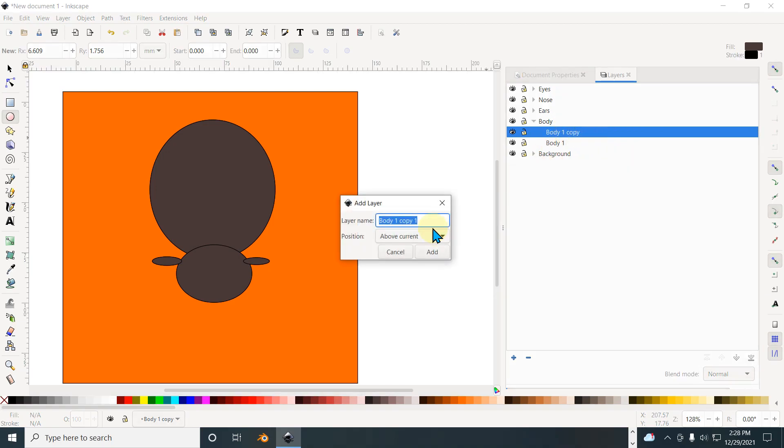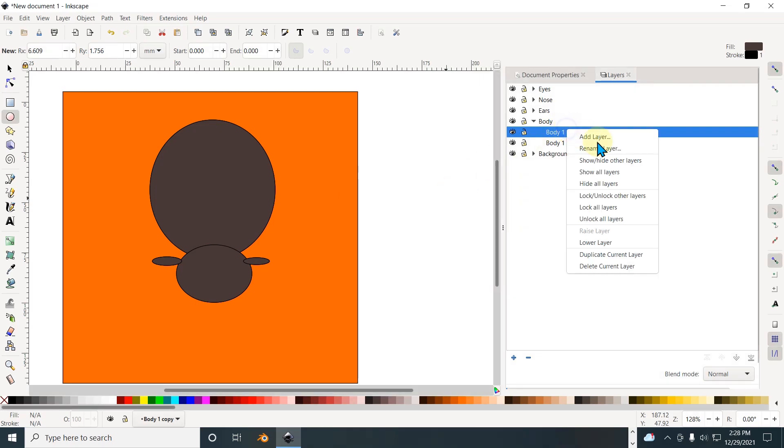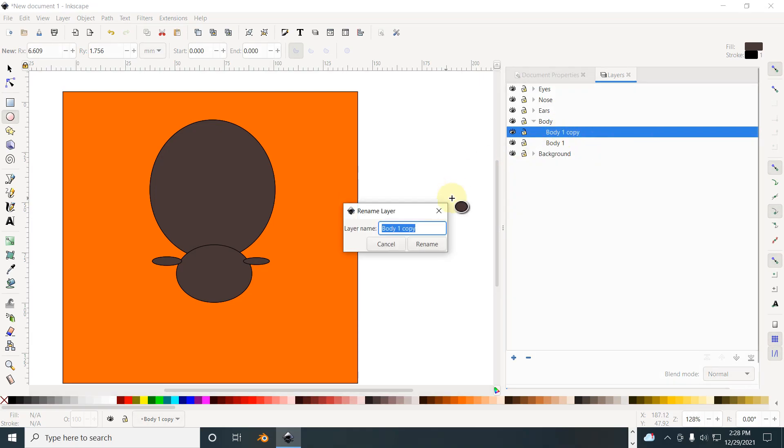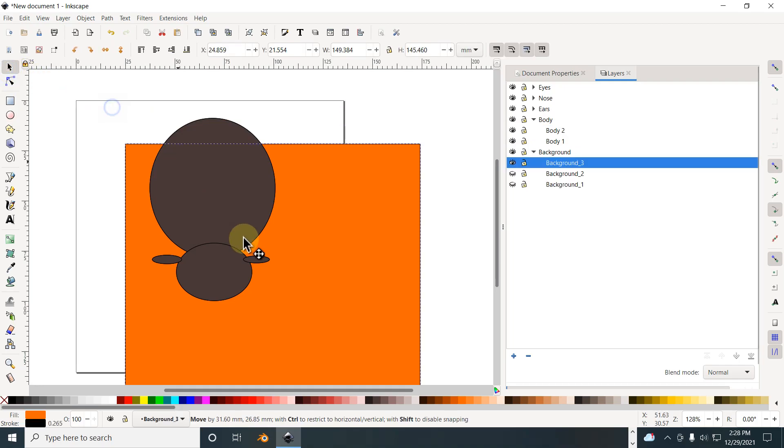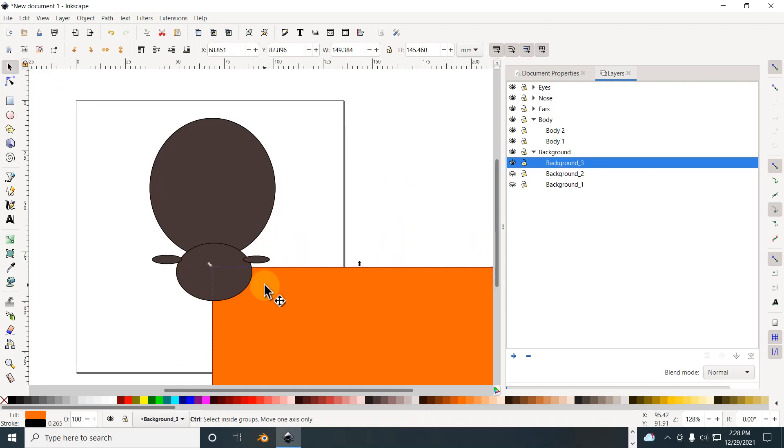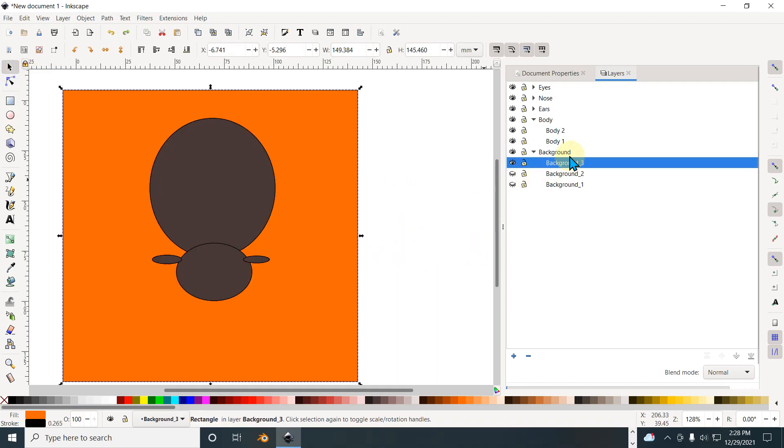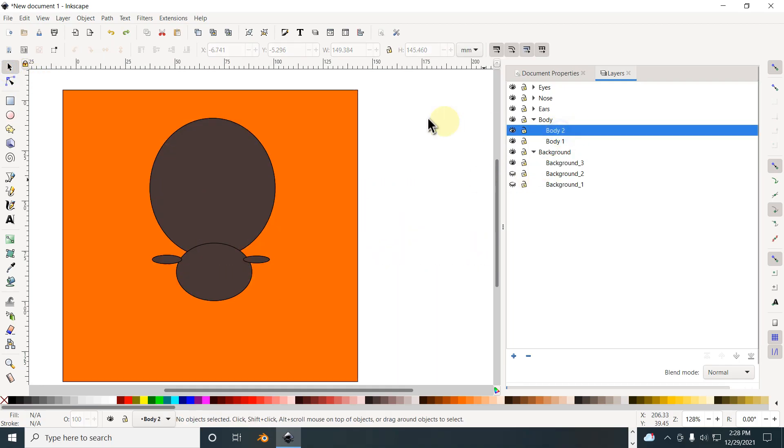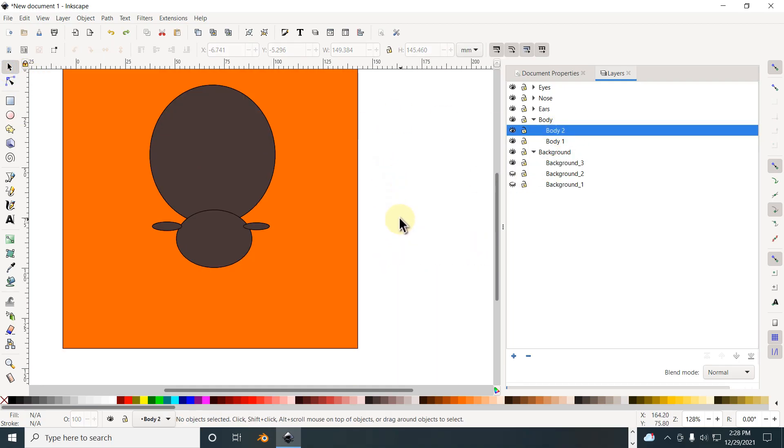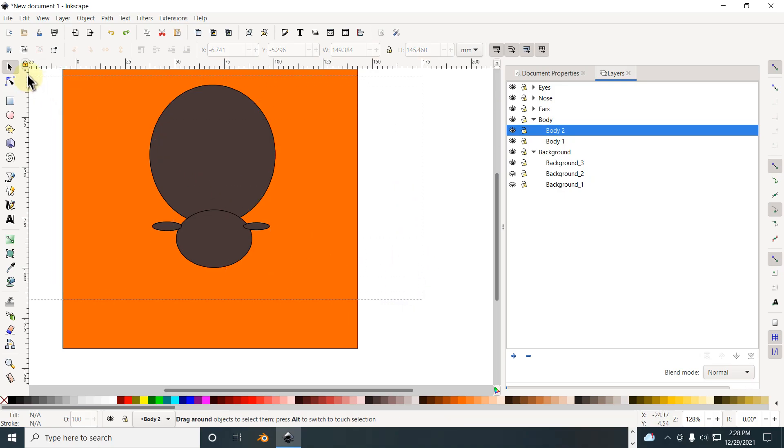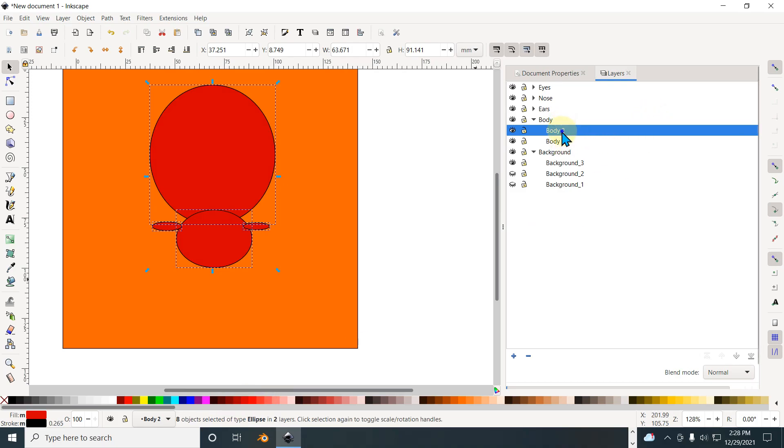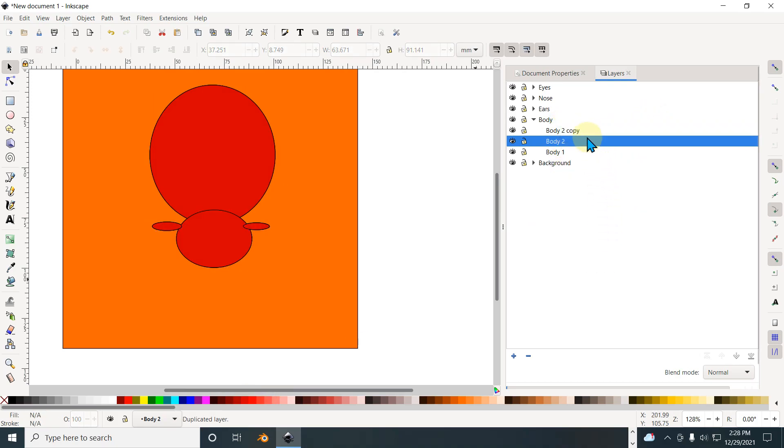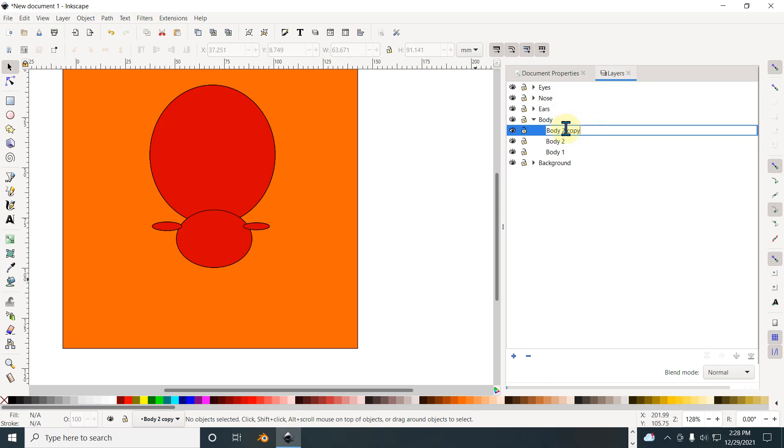Rename it. So just a time saving tip right here. Just a time saving, the color right, then select body, select, change up the color. Sweet. Duplicate the current layer, change the name.